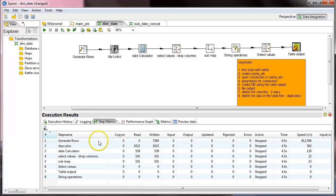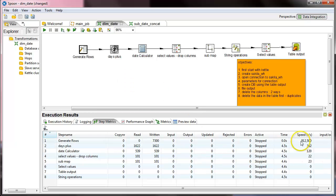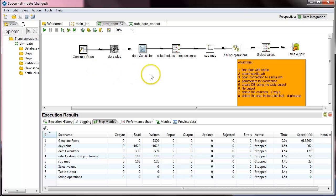What you can see is that the generate rows, because it is in memory, it generates 912,500 rows per one second. This is a very very fast step, that is because it is in memory.